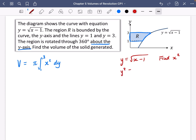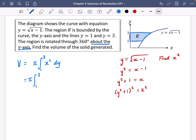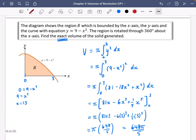If y = √(x − 1), I square both sides to get y² = x − 1, then y² + 1 = x, and squaring again gives (y² + 1)² = x². So the integral becomes π times the integral between 1 and 3 of (y² + 1)² dy. Notice this expression is in y and we're integrating with respect to y — they match, just like in the first example where the expression was in x and we integrated with respect to x.